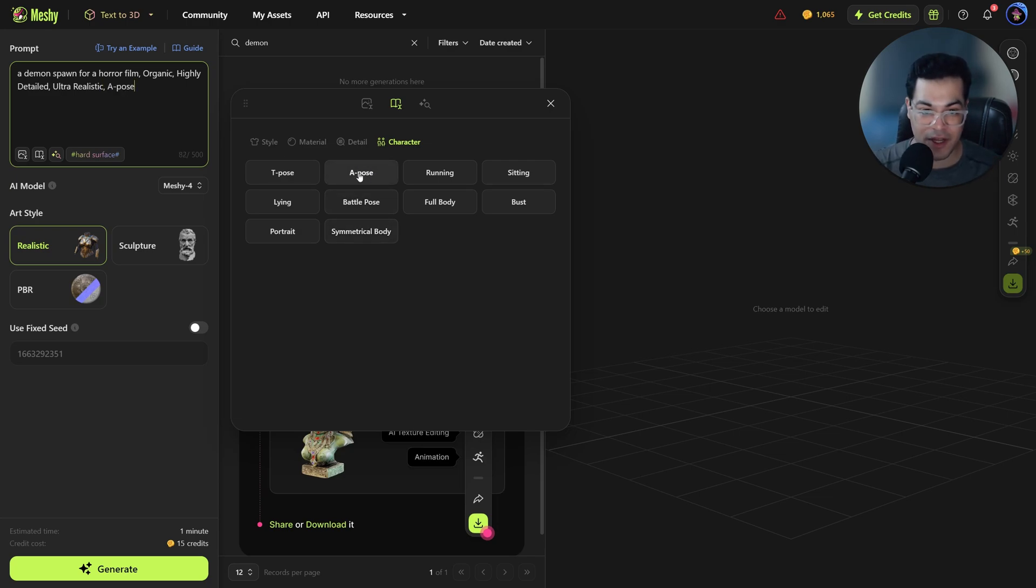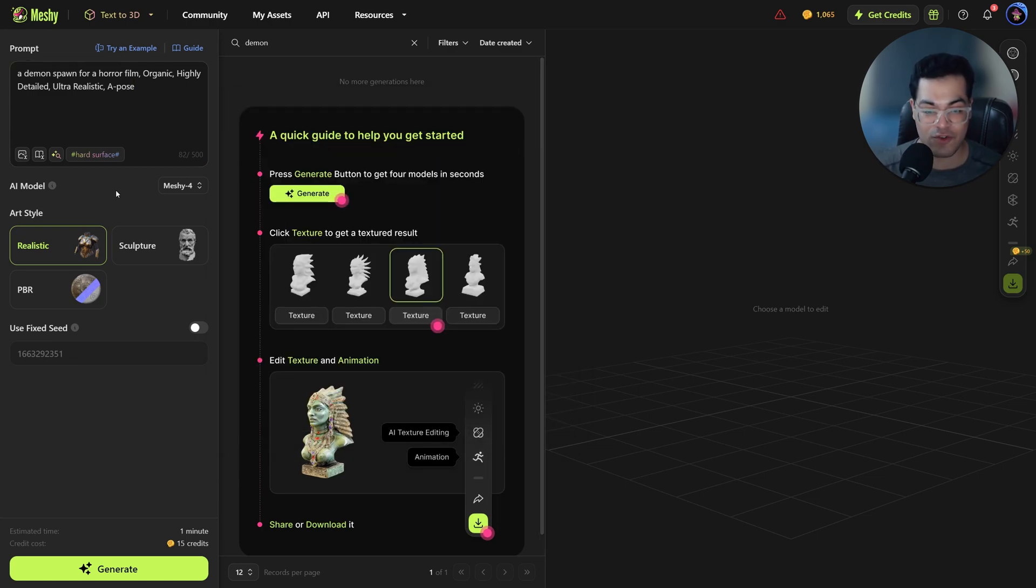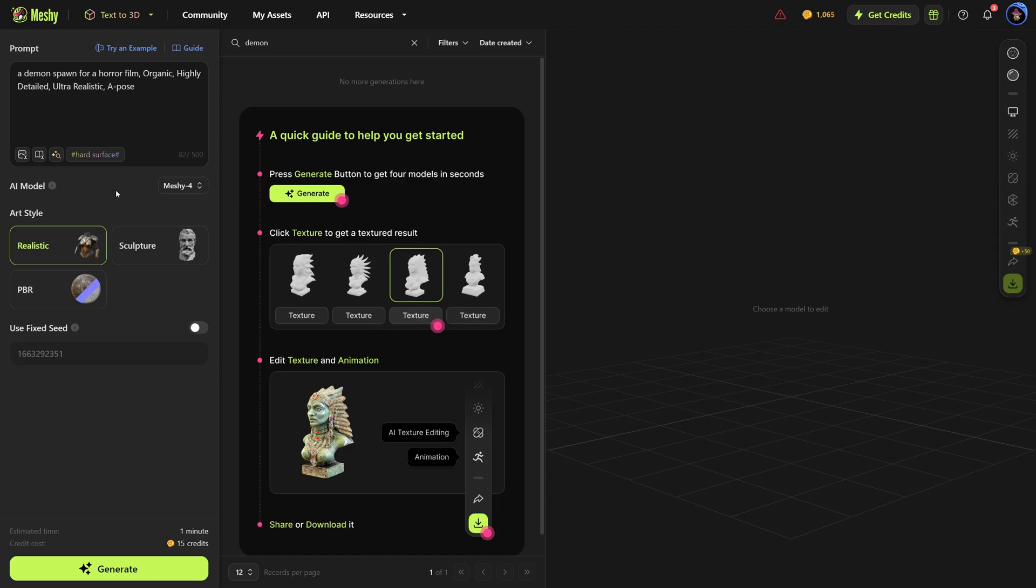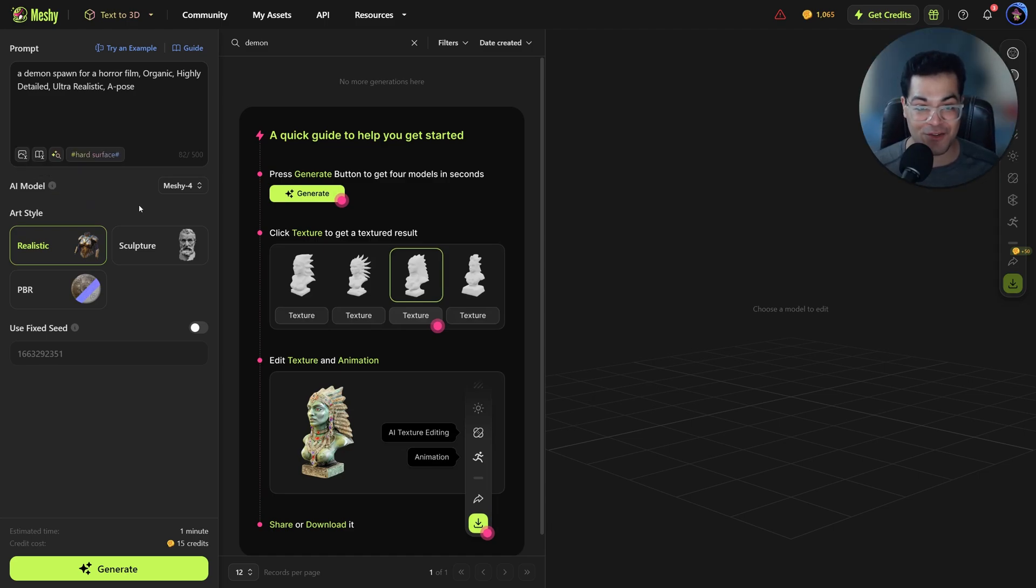If in the future I want to rig this or animate this, that's going to be helpful. After that you can select the AI model. So Meshi 4 is their latest model so I'm going to select that.